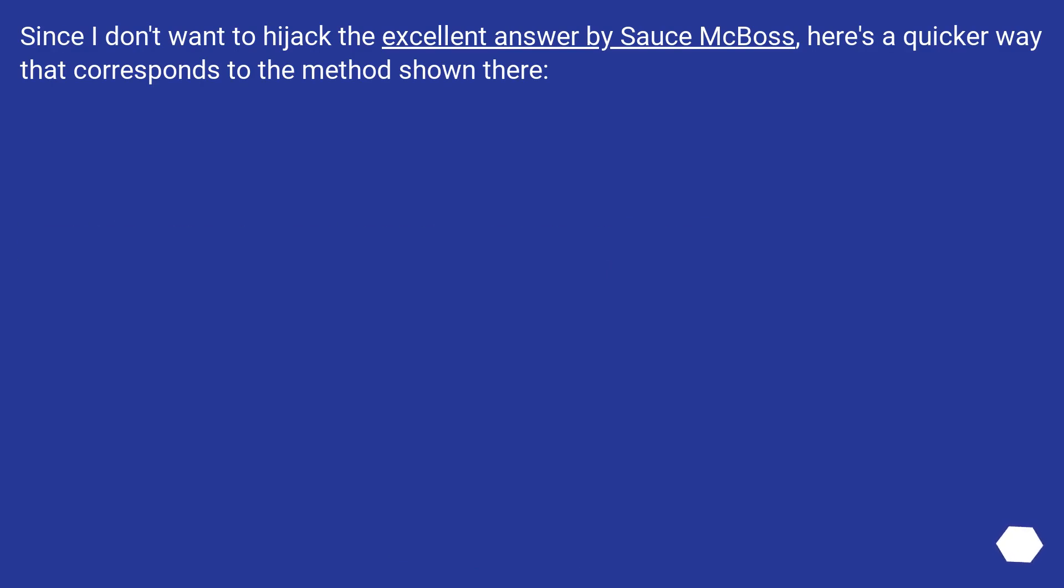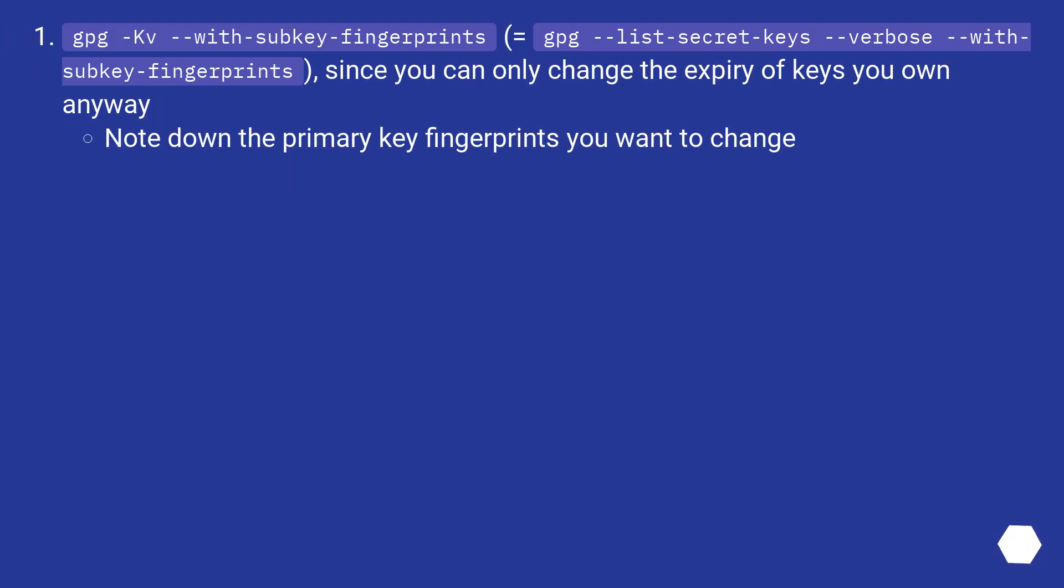Since I don't want to hijack the excellent answer by Sauce McBoss, here's a quicker way that corresponds to the method shown there. GPG KV with subkey fingerprints equals GPG list secret keys verbose with subkey fingerprints. Since you can only change the expiry of keys you own anyway, note down the primary key fingerprints you want to change.